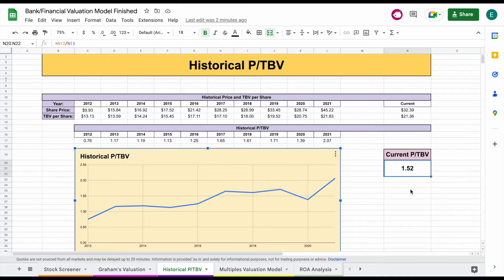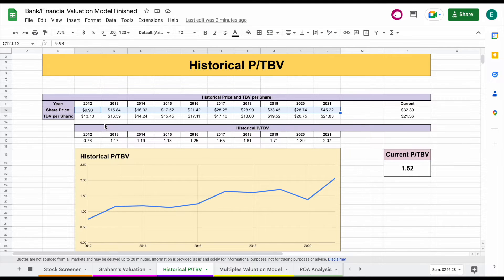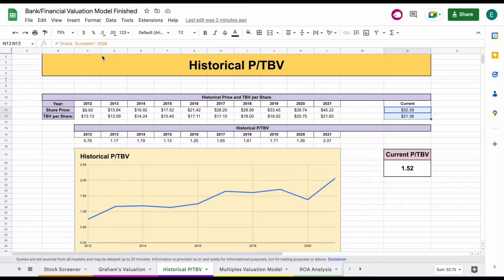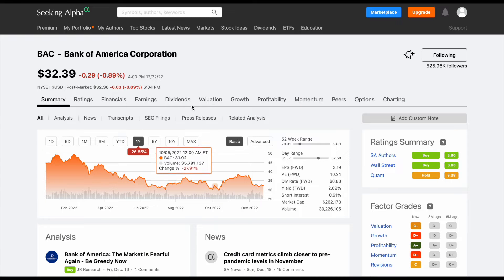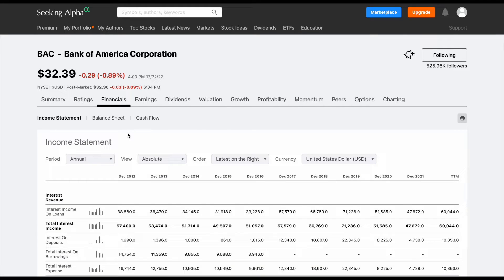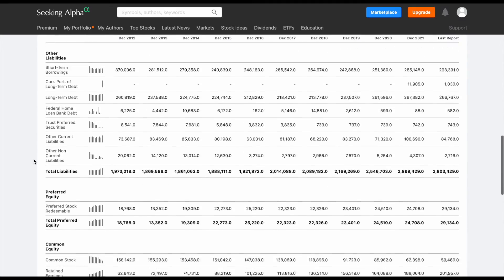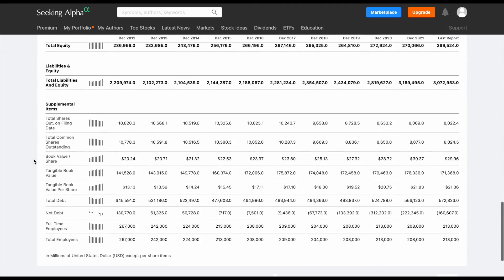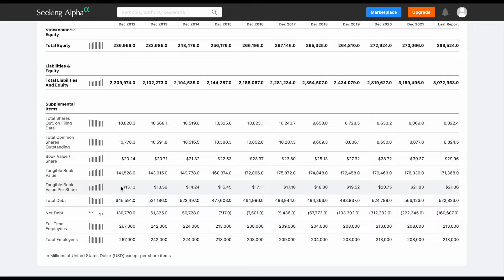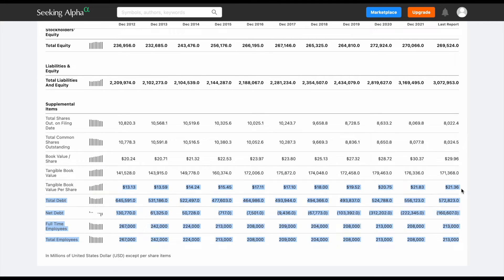It's currently at 1.52. To get this data, you're going to plug in the share price and the tangible book value, and all the other data will automatically load in. We'll also want to plug in our current data. If we go over to Seeking Alpha, we can find price to tangible book value under financials on the balance sheet. Once that loads in, we scroll down and find tangible book value per share, then copy that data over to our spreadsheet.